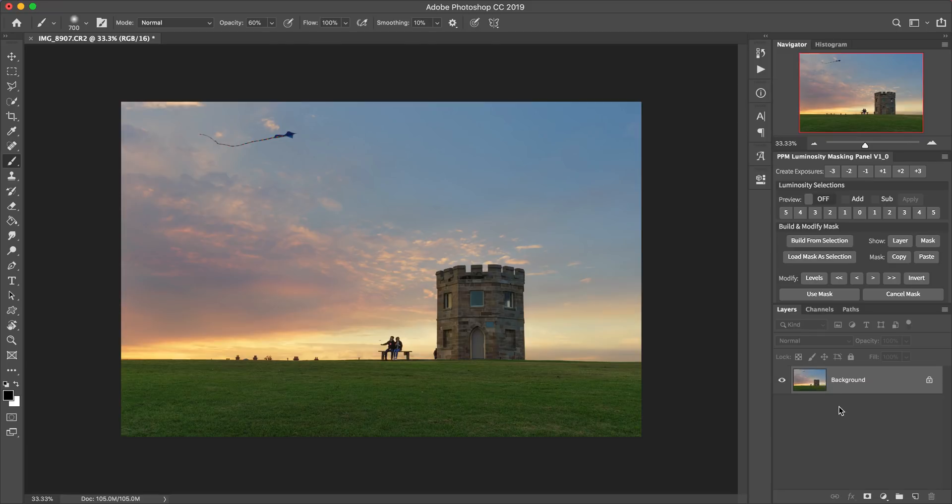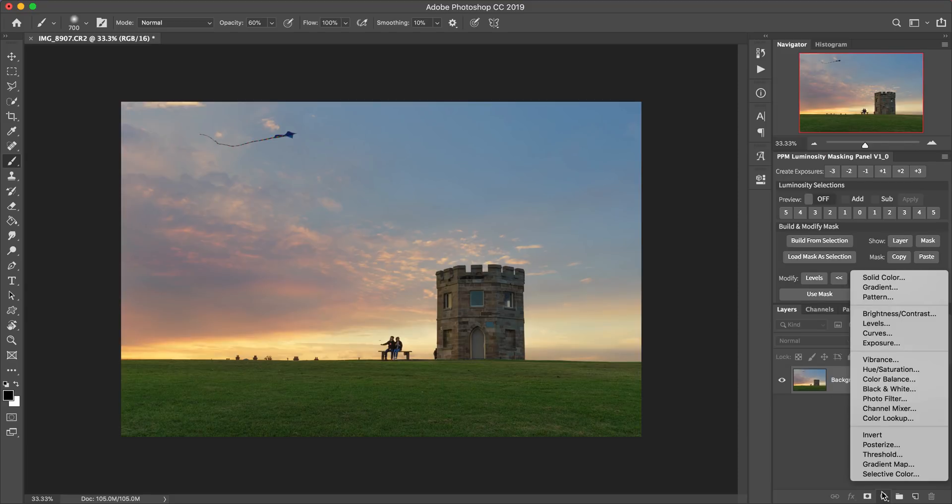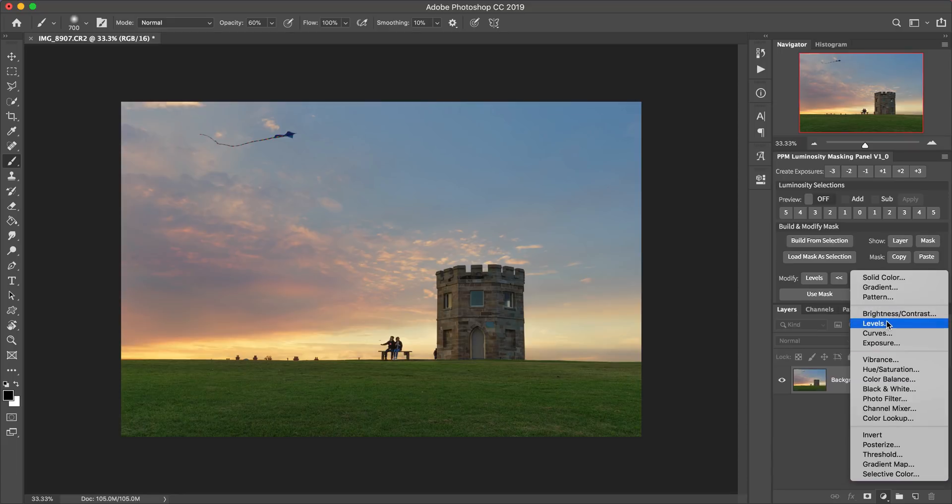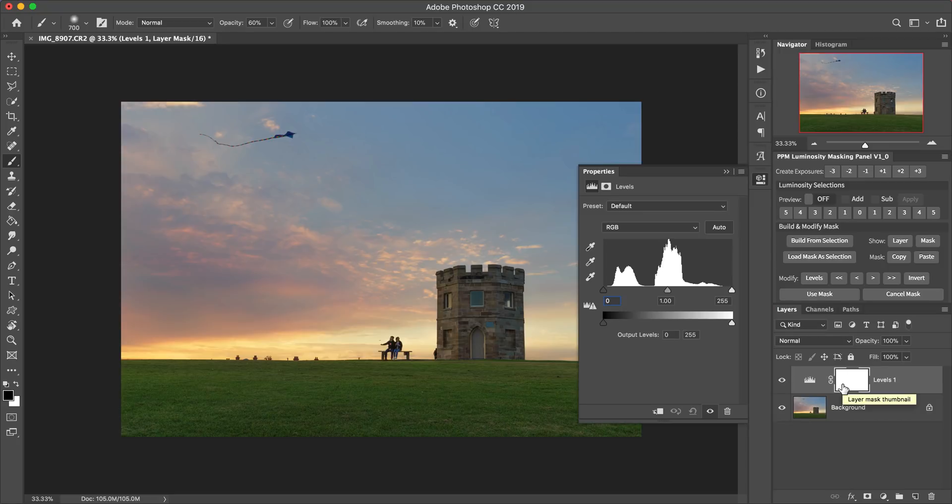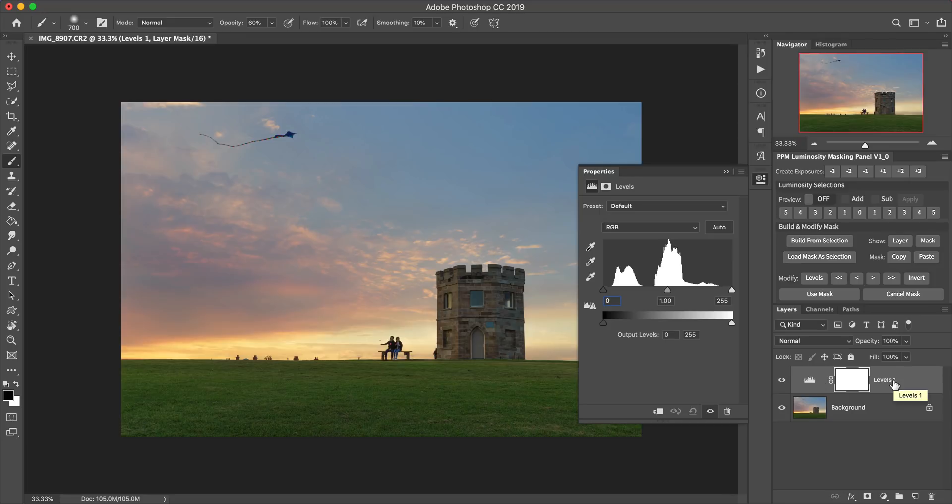So let me just show you what I would do instead of what I just showed you there. Down the bottom here, we've got this icon which pops up this menu of all the same adjustments that are available via the image adjustments menu. But this time from loading them from this icon down here. If I add the levels adjustment, then you'll see it creates a new layer, which is the levels one adjustment.